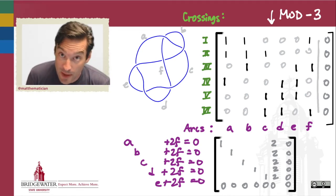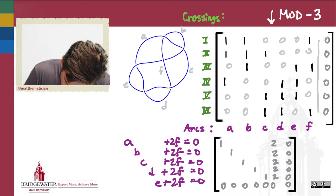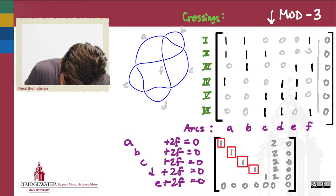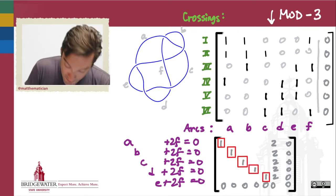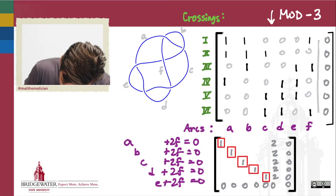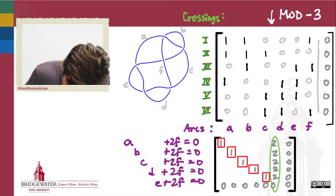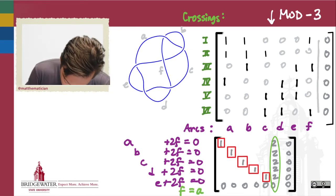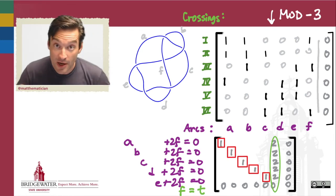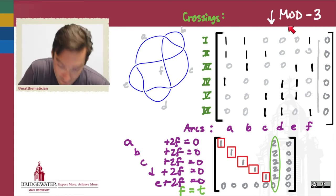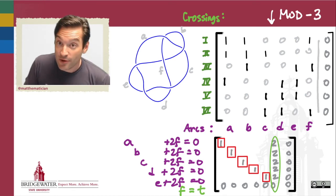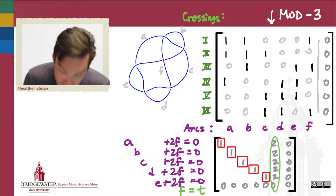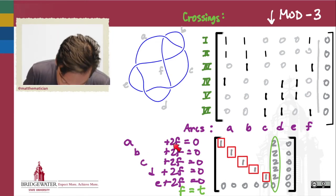These five equations are really telling me what I need to know. Variables a through e are all in pivot positions, so their values are determined by the free variable f. Since a plus 2f equals 0, and plus 2 mod 3 is the same as minus 1, solving gives a equals f. So whatever color I choose for arc f, arc a must have that same color. The same happens for all other variables: b, c, d, and e all equal f as well.